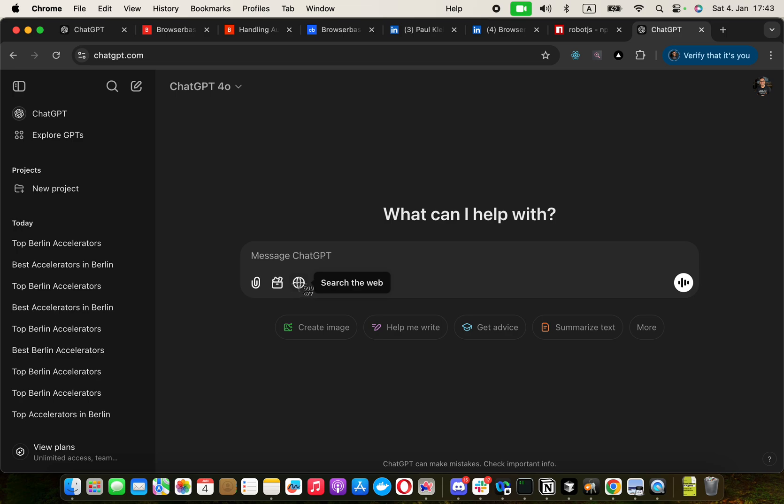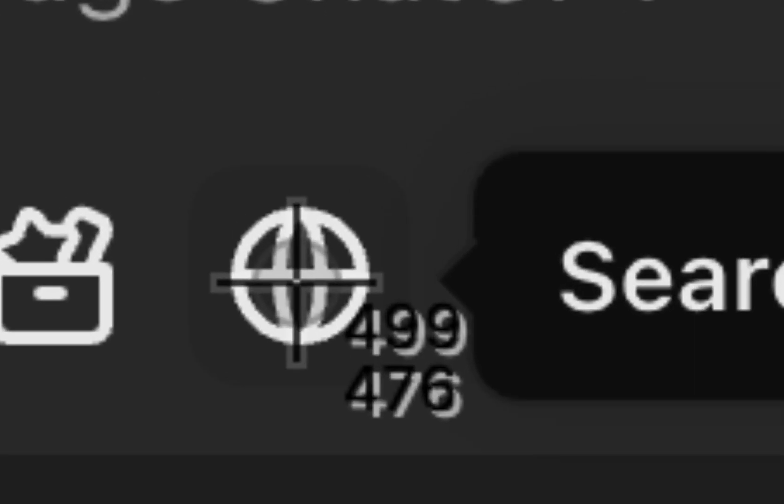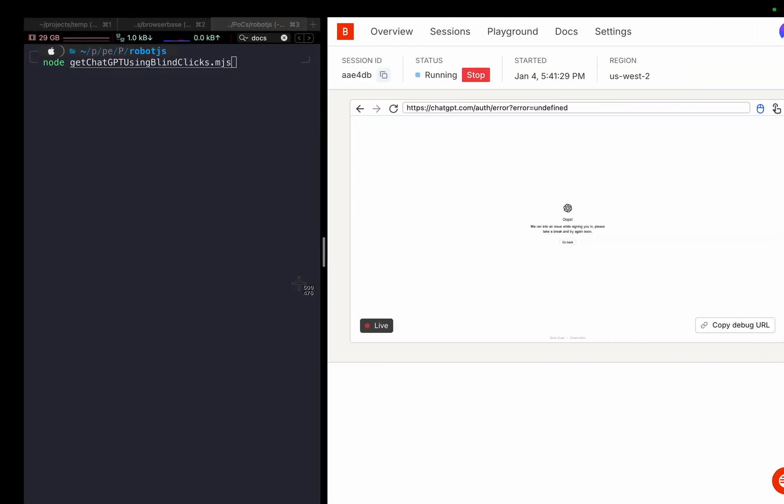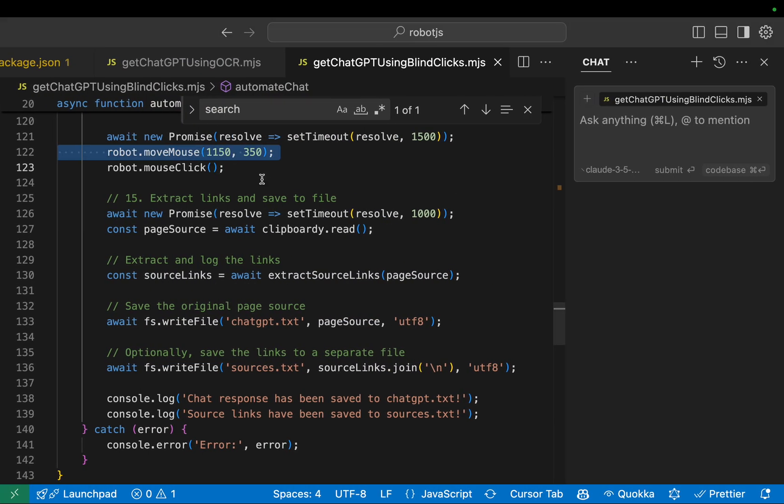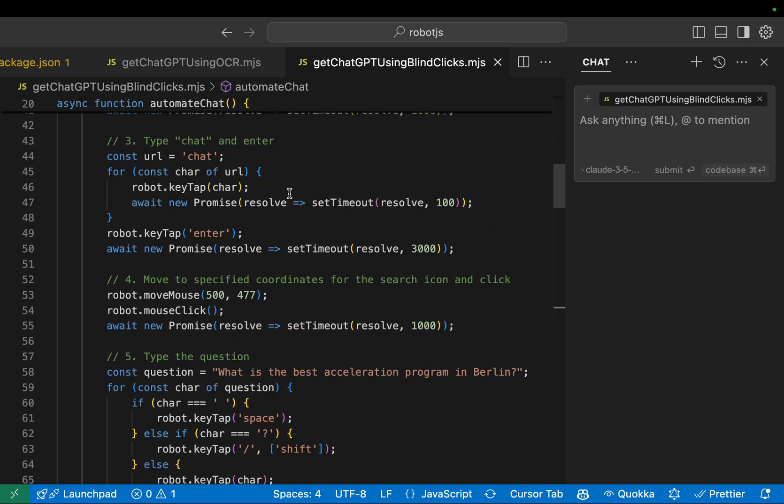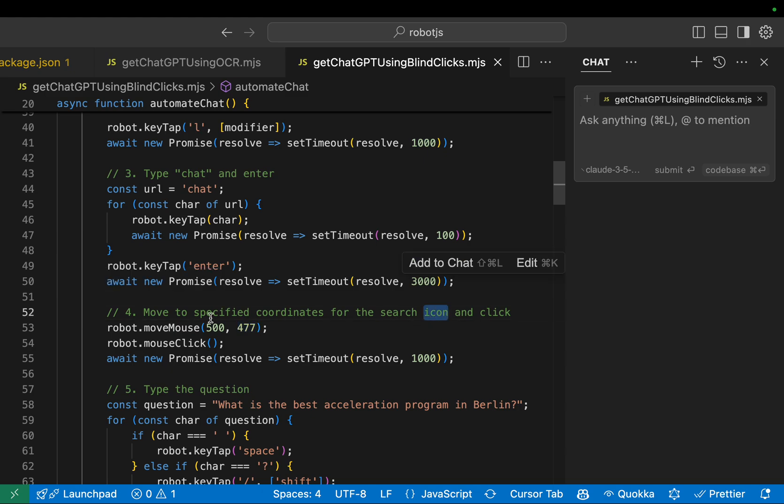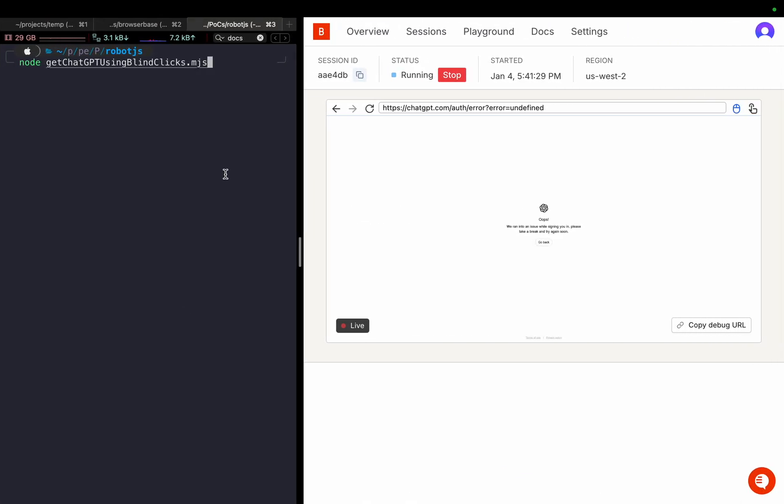You take the screenshot tool, place it on the icon and you see the exact coordinates of that place. So, 500 by 476. If we go to the code of this, we'll see somewhere it's 500 by 477. Move to specific coordinates to the search icon and click. Let's run it and see if this works.